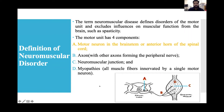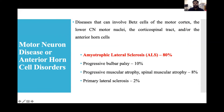First, we discuss motor neuron disease or anterior horn cell disorders — diseases that can involve the upper motor cortex, lower cranial nerve motor nuclei, the corticospinal tract, and/or the anterior horn cells. This includes amyotrophic lateral sclerosis (80% of patients), progressive bulbar palsy (10%), progressive muscular atrophy or spinal muscular atrophy (8%), and primary lateral sclerosis (2%).